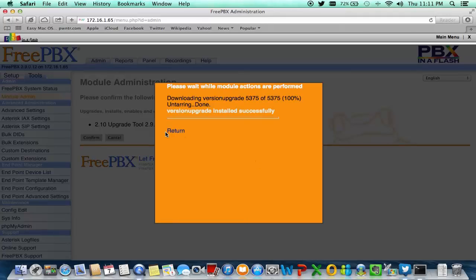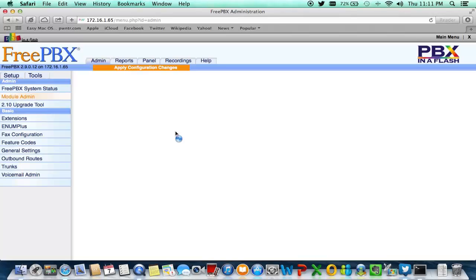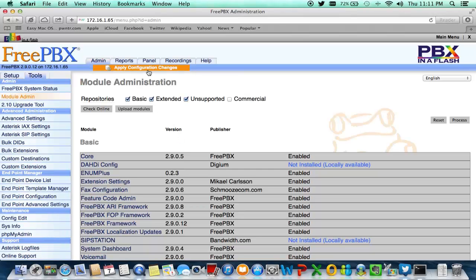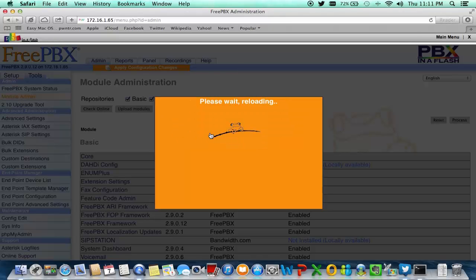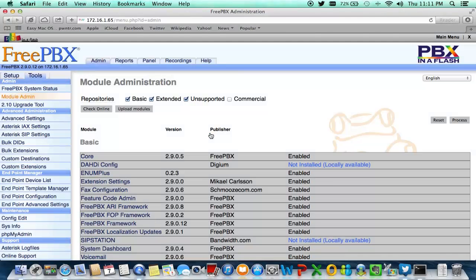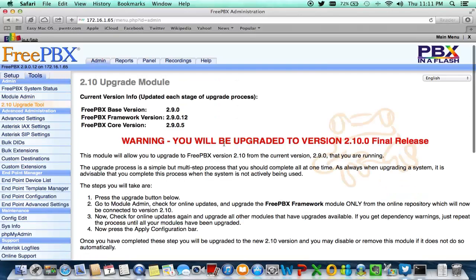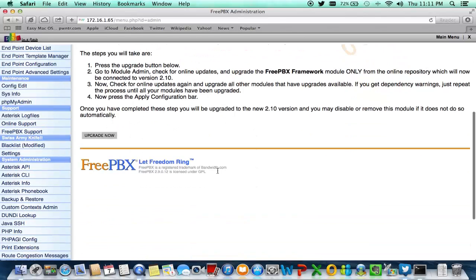Make sure your PBX can reach the internet at all times if possible, so you can make this a lot smoother. They actually made this a lot easier than before. On an older model you had to install modules in a certain order or you would have issues. It tells you here: you will not be upgraded to the 2.10 final release unless you go ahead and click 'Upgrade Now'.